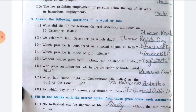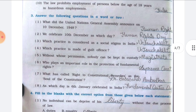Number five, without whose permission nobody can be kept in custody — the answer is magistrate. Number six, who plays an important role in the protection of fundamental rights — the answer is the Supreme Court. Number seven, who called the Right to Constitutional Remedies the soul of the Constitution — the answer is Dr. Babasaheb Ambedkar. Number eight, as which day is 6th January celebrated in India — the answer is Fundamental Duties Day.